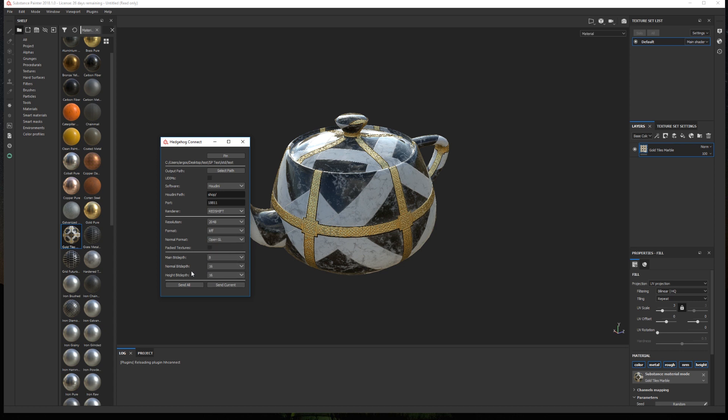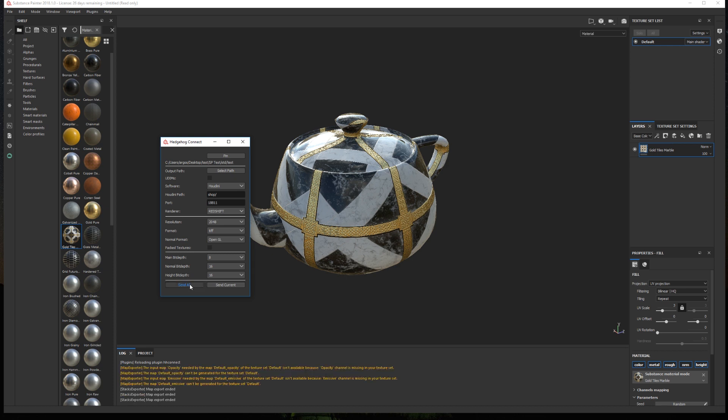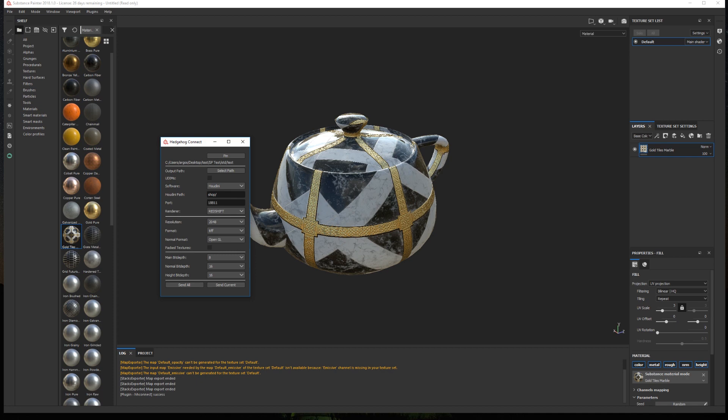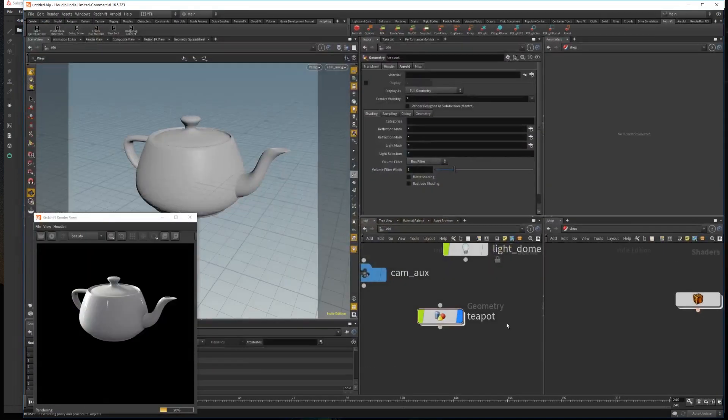To send the texture to Houdini we have two options, either send all the texture sets, or send only the currently active texture set. In this case I'll click send all, and a new material is created in Houdini in the path we established.